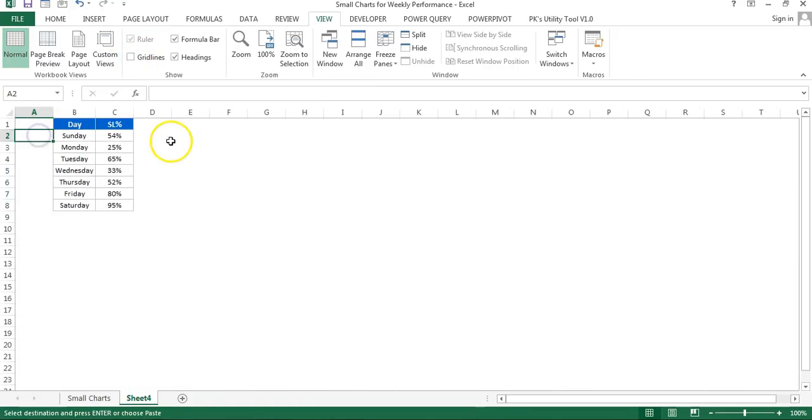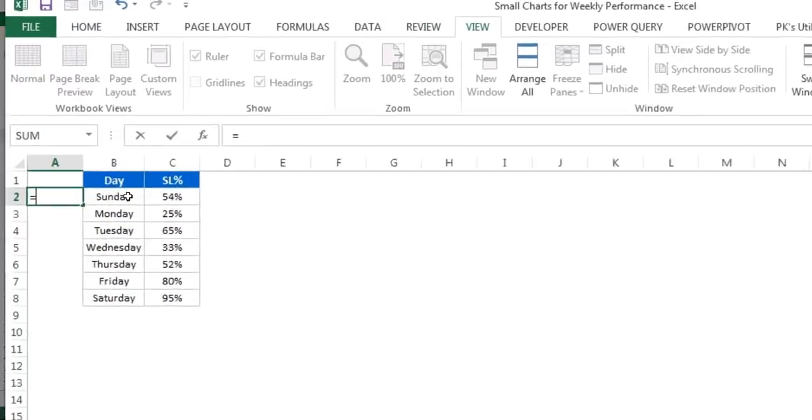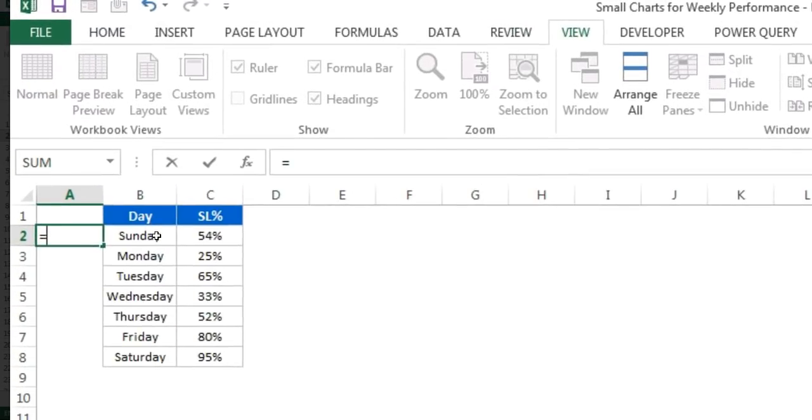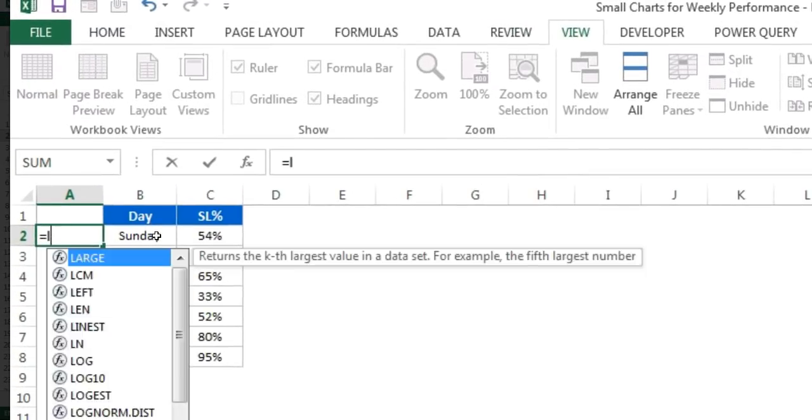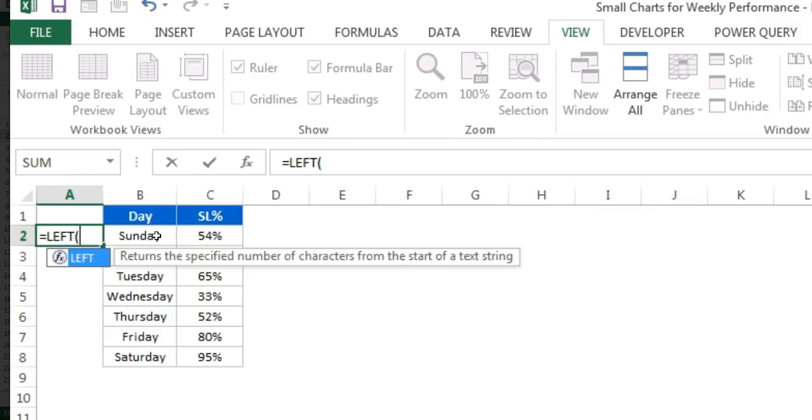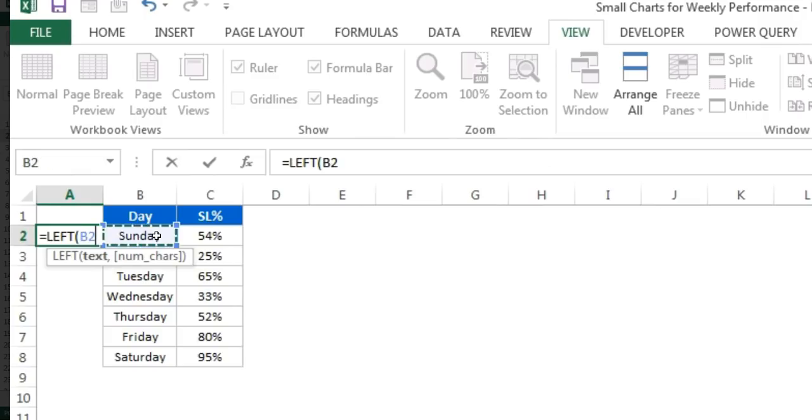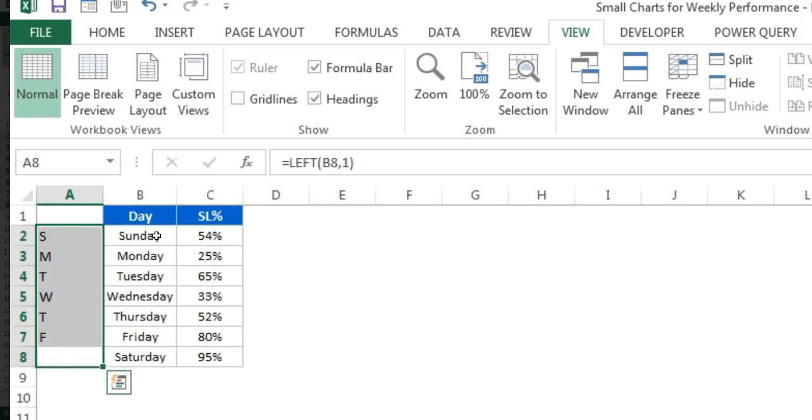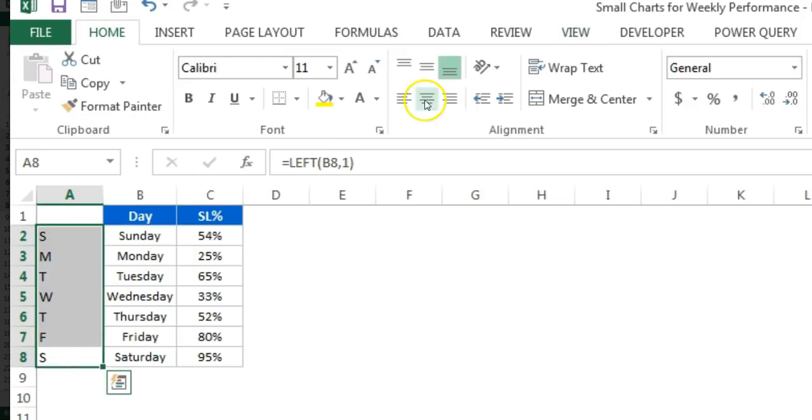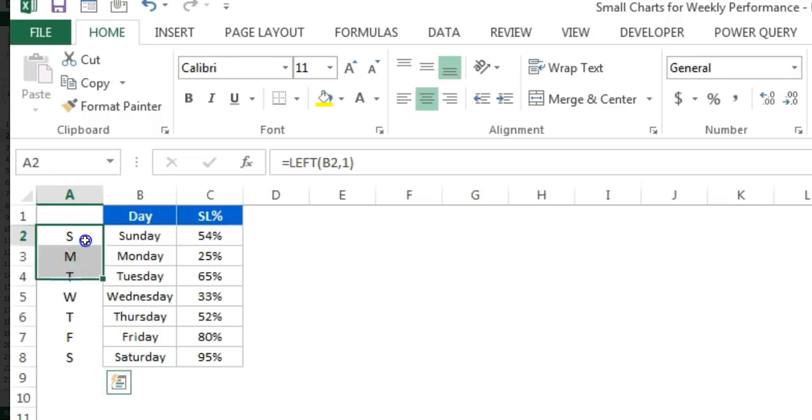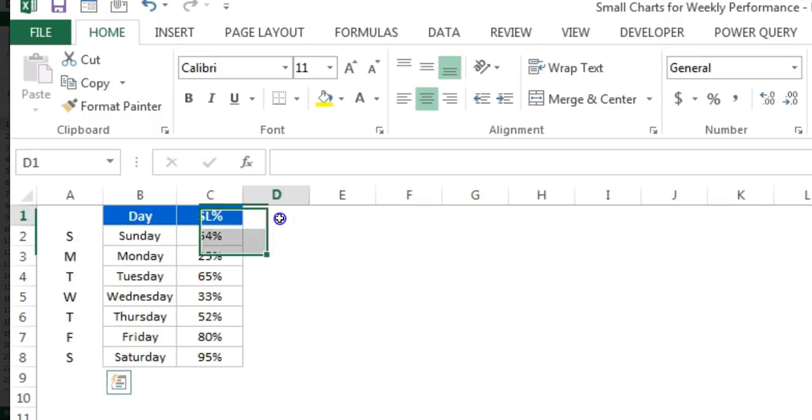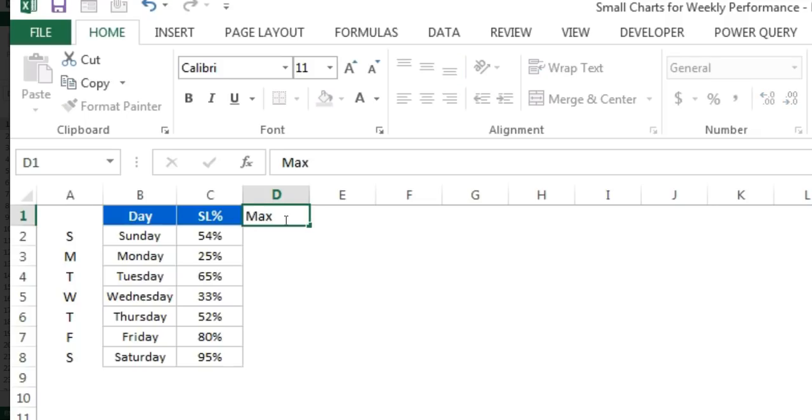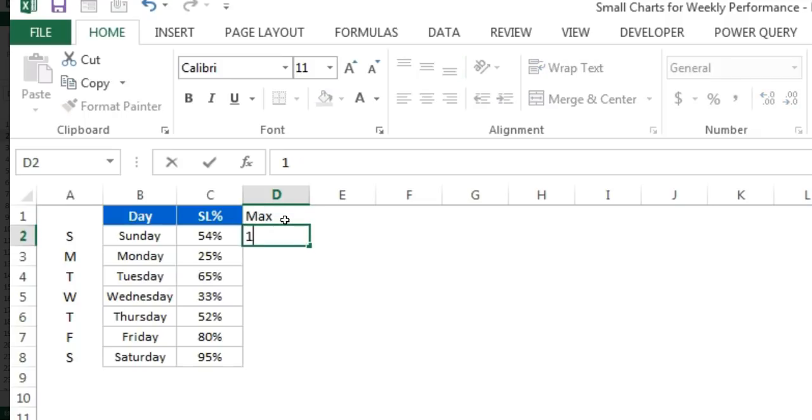Now I'll take a few support columns to create this chart. First, I'll take the first letter of the day, so I'll use the LEFT formula: LEFT, then day, comma one. So I'll get the first letter of the day because our chart is very small and we'll display only the first letter of the day.